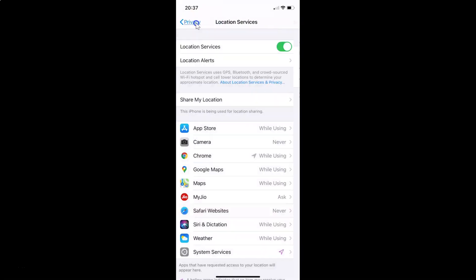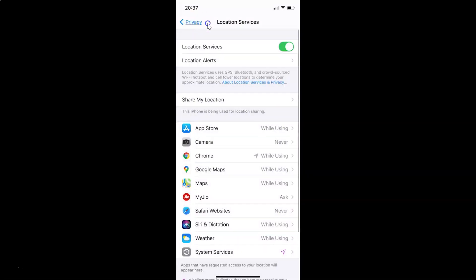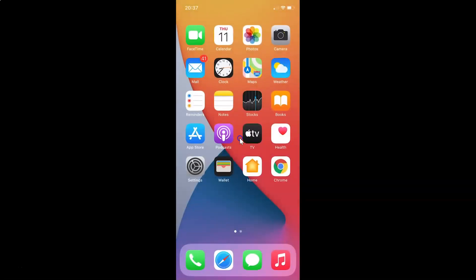Let me go back. If I come to Safari Websites, you can see I have 'Never' selected. After you're done, you can close your settings app. In this way you can easily stop websites from asking for your location in Safari browser on iPhone.